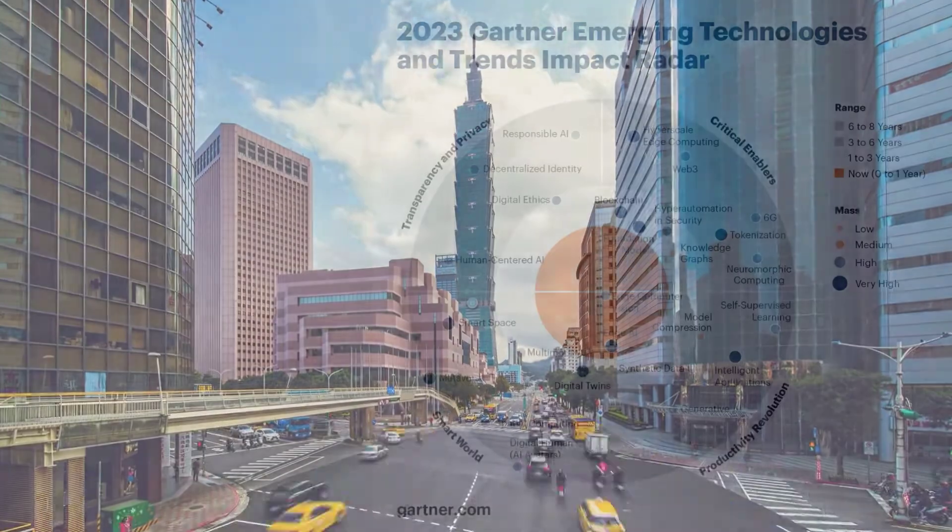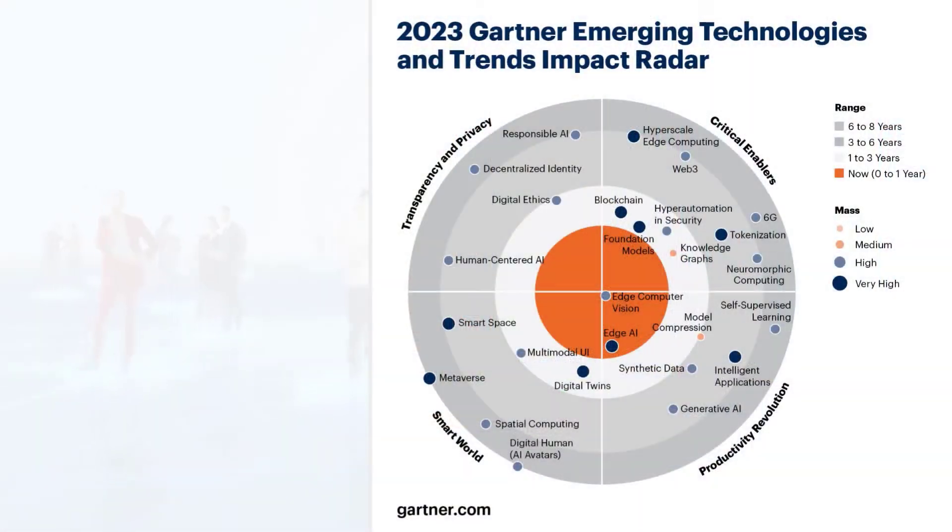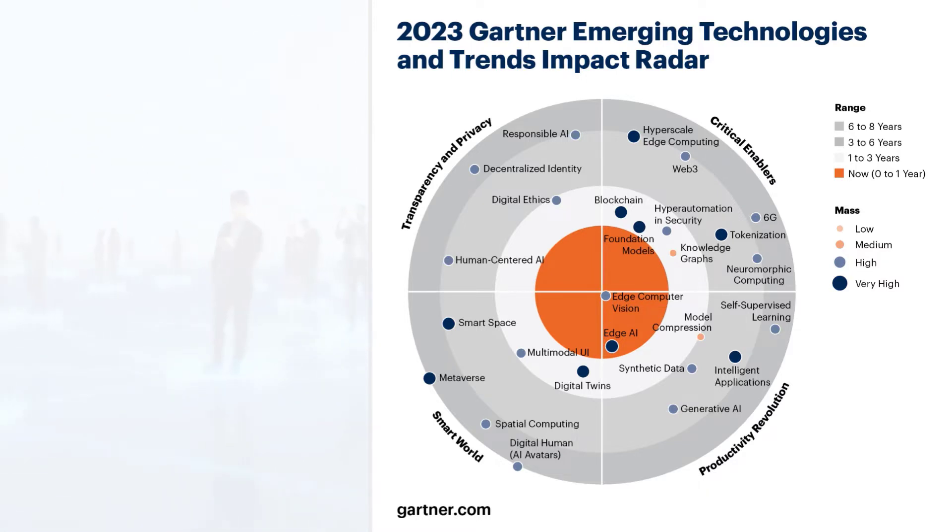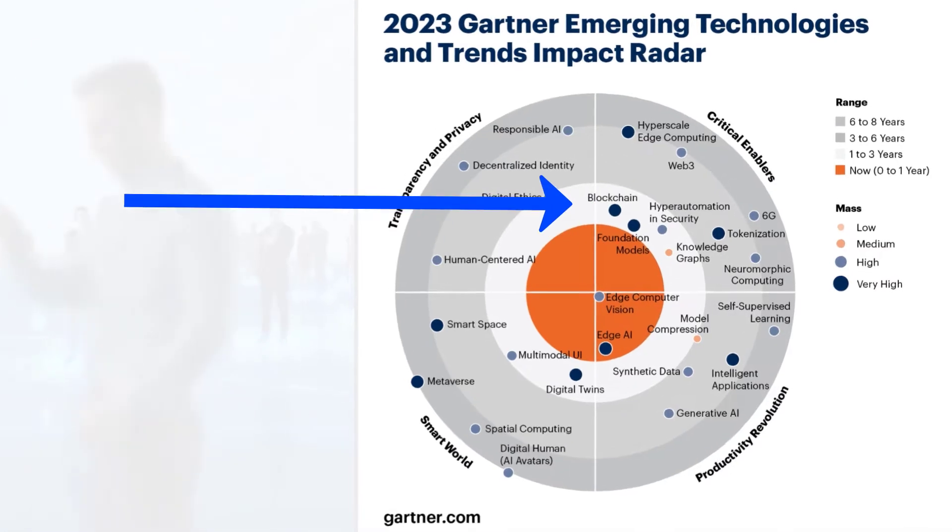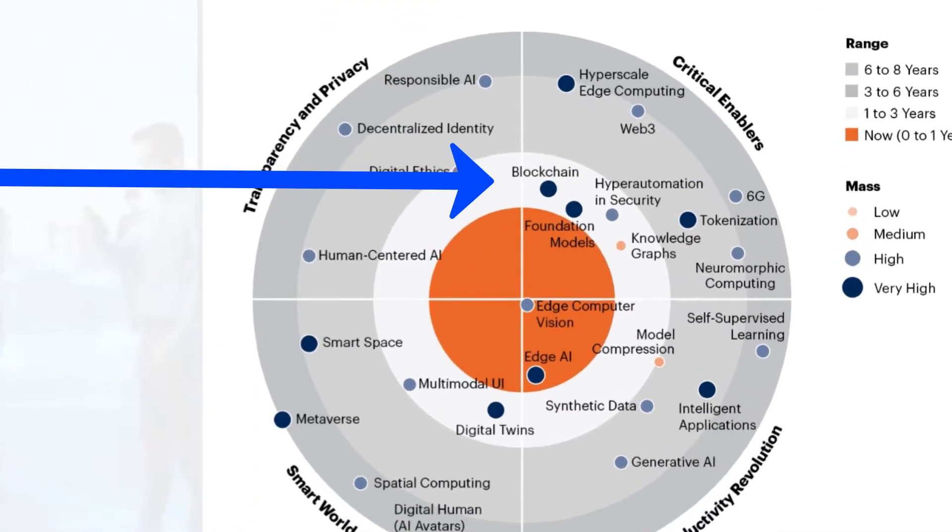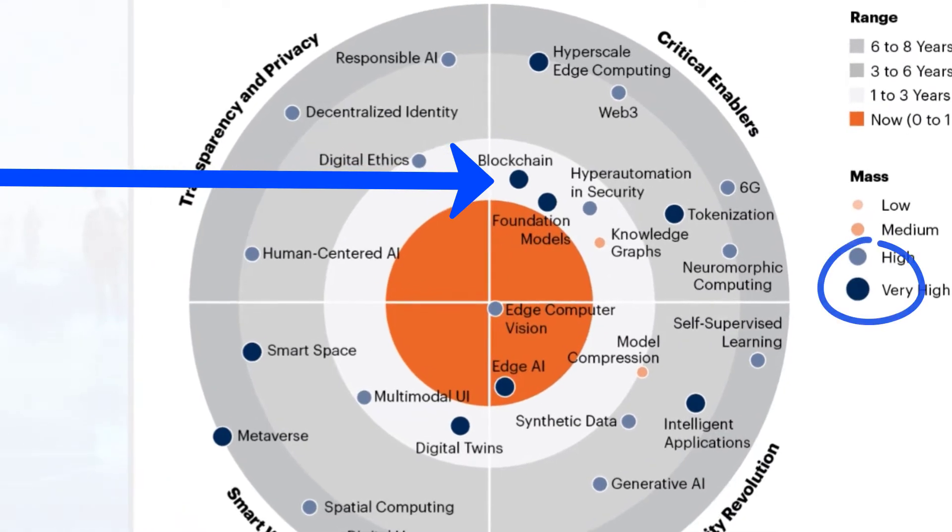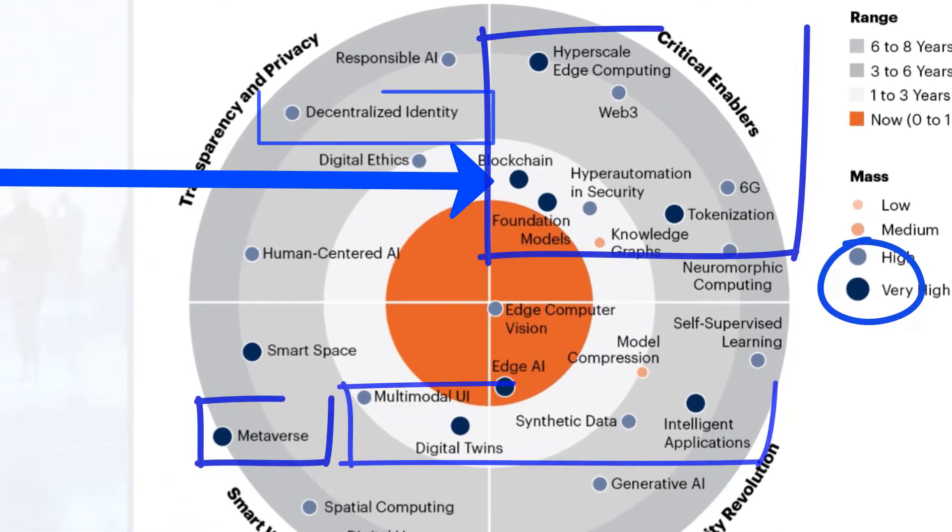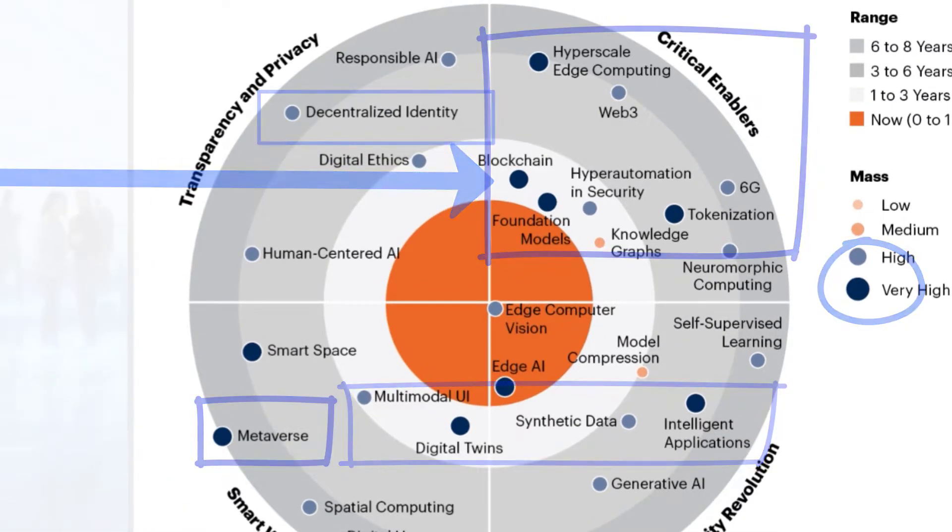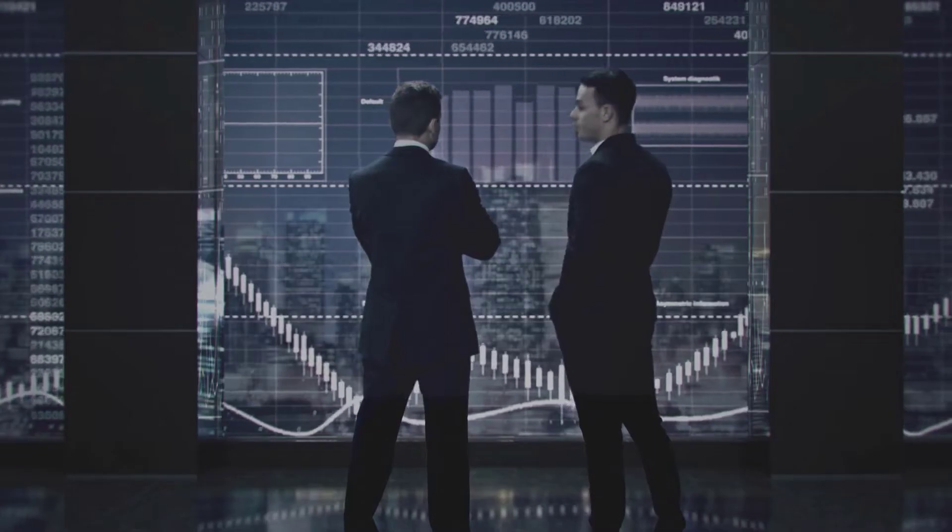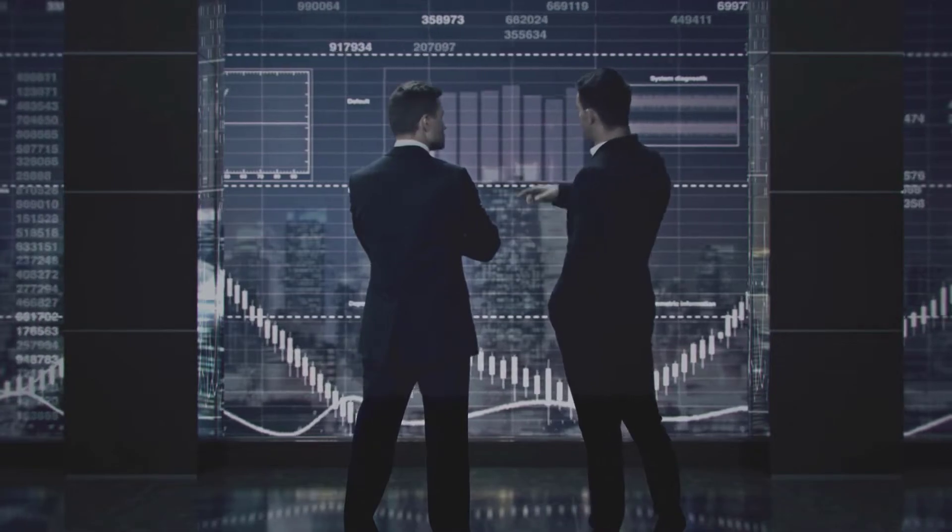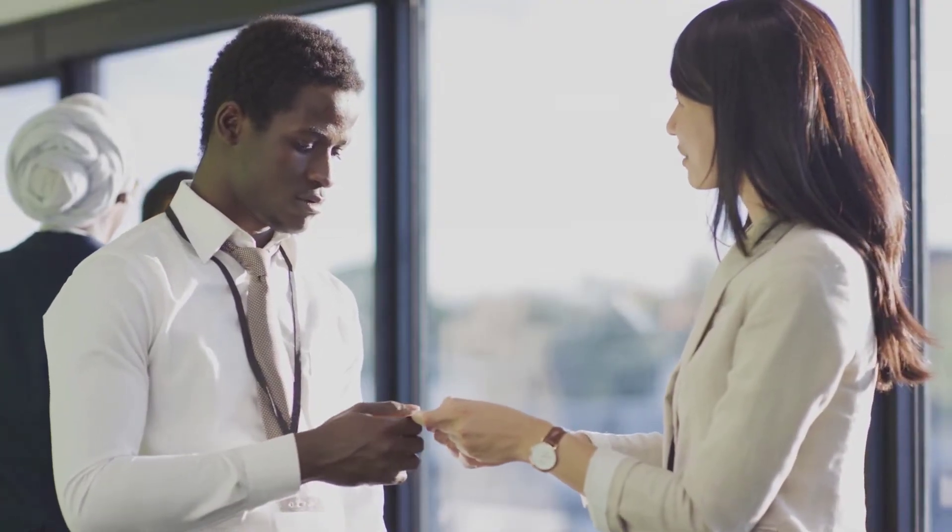Gartner has identified emerging technologies that organizations should be aware of for driving innovation and growth. These technologies include blockchain, as you can see, as a mass adoption. Technologies have the potential to transform businesses and provide them with new opportunities for growing innovation.